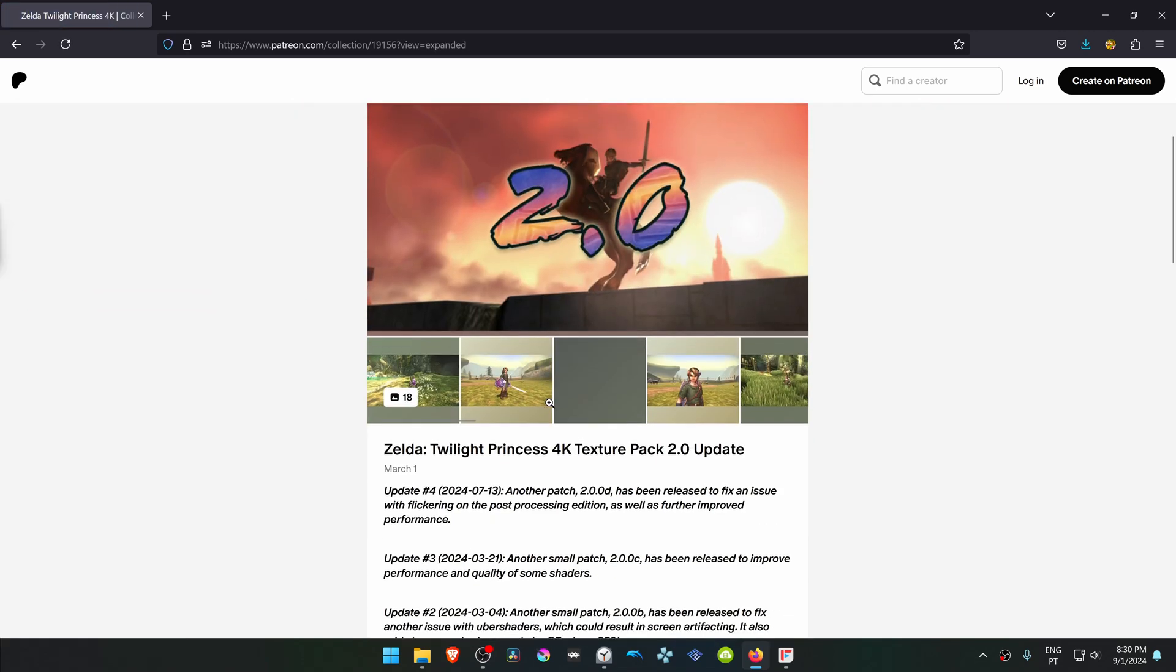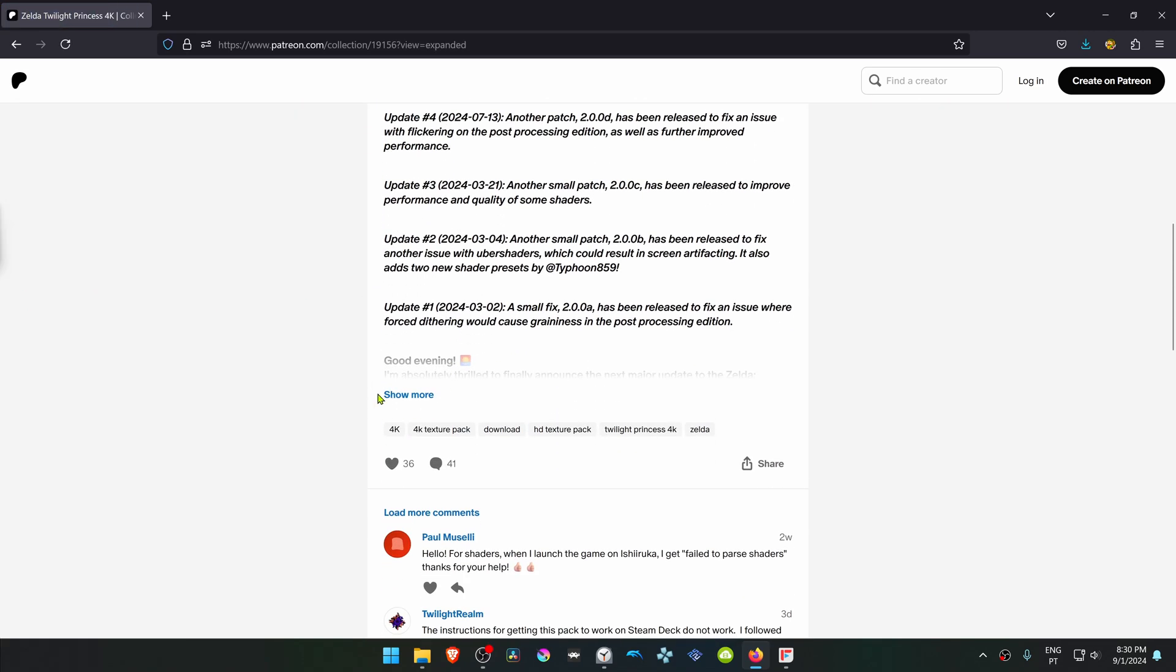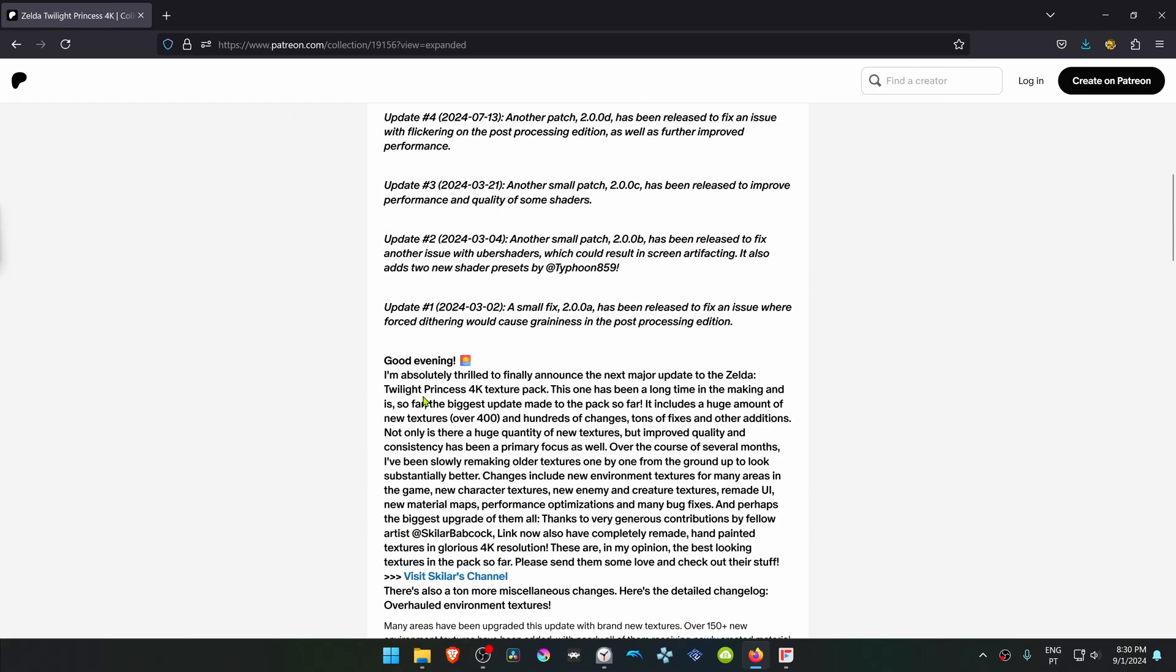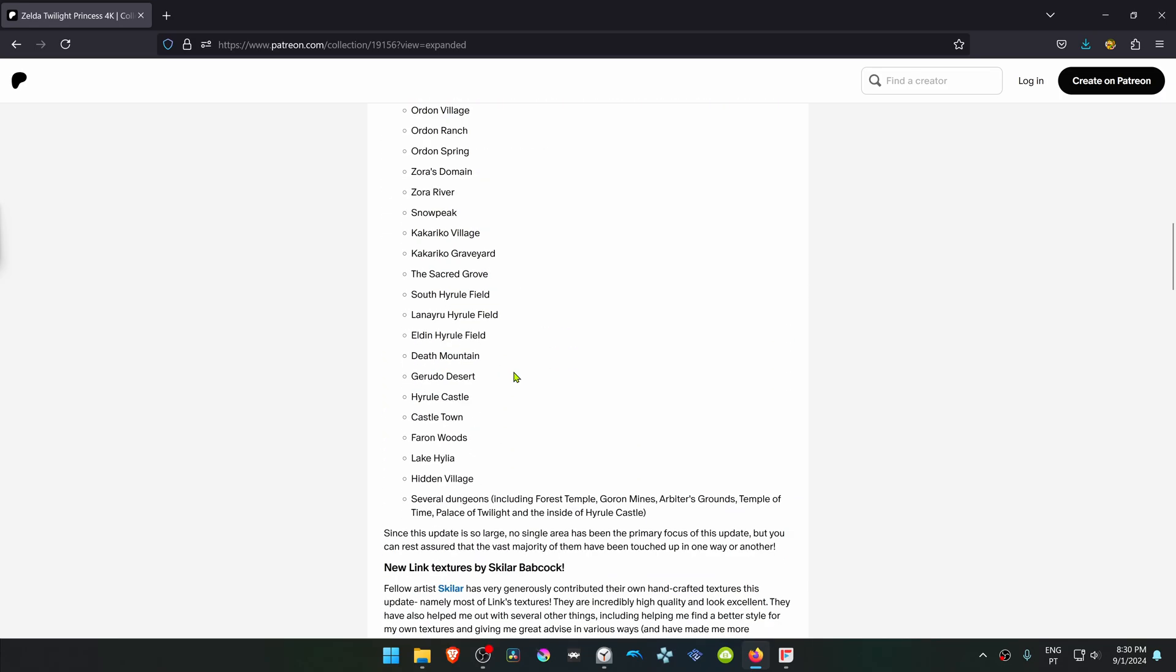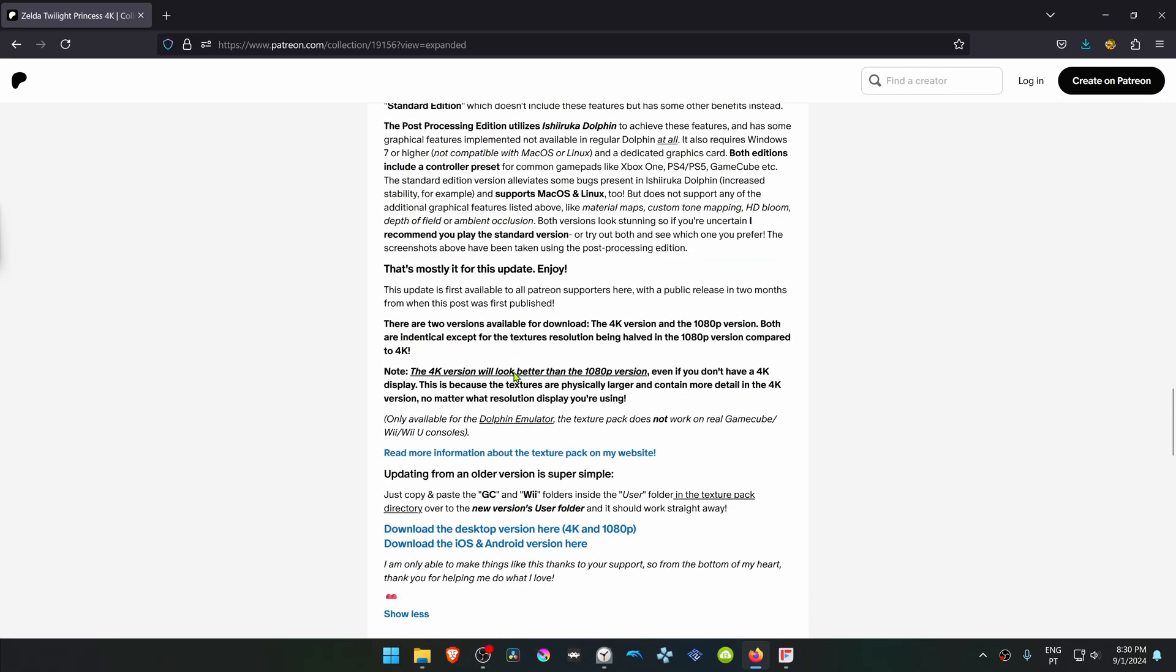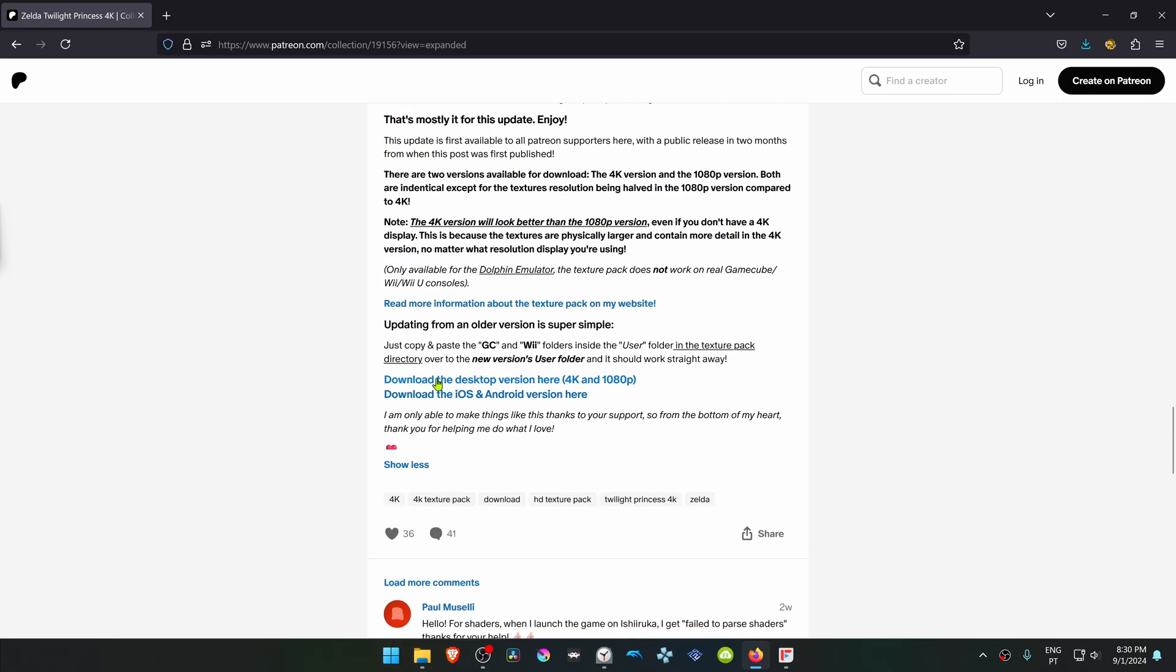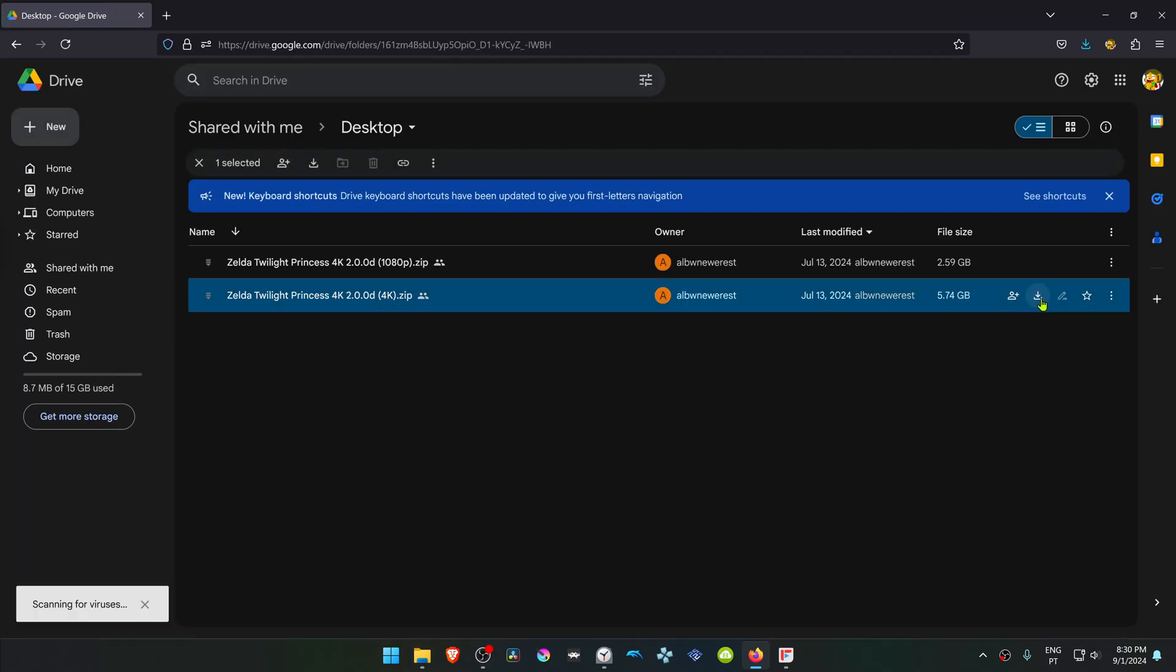Then from here, scroll down again until you see the Show More button, and then go to the Download Desktop version here. Download the 4K textures.